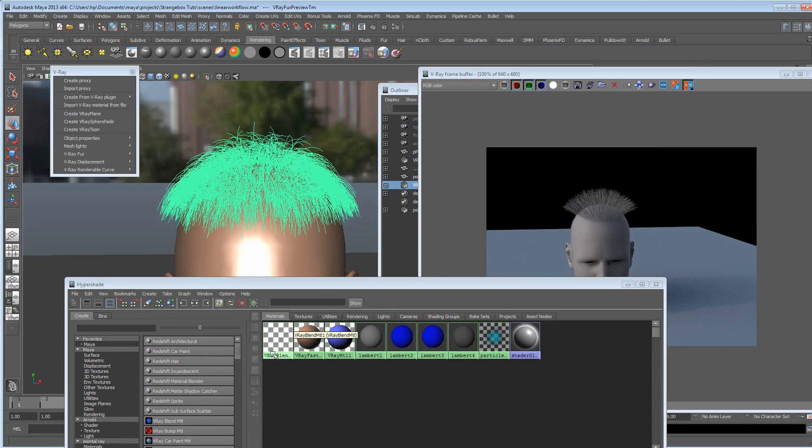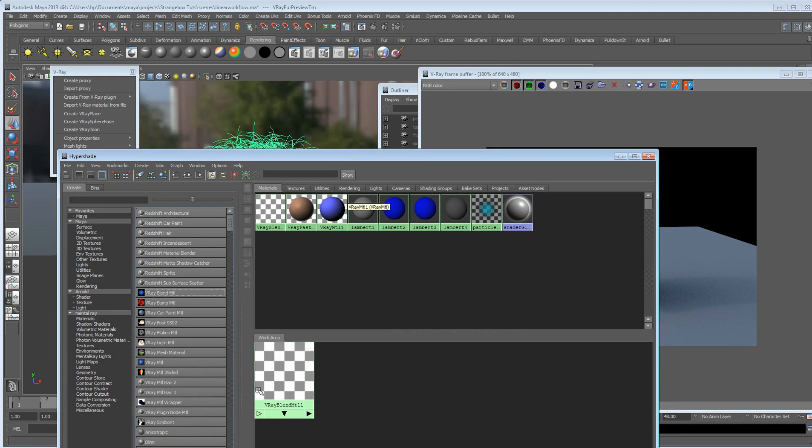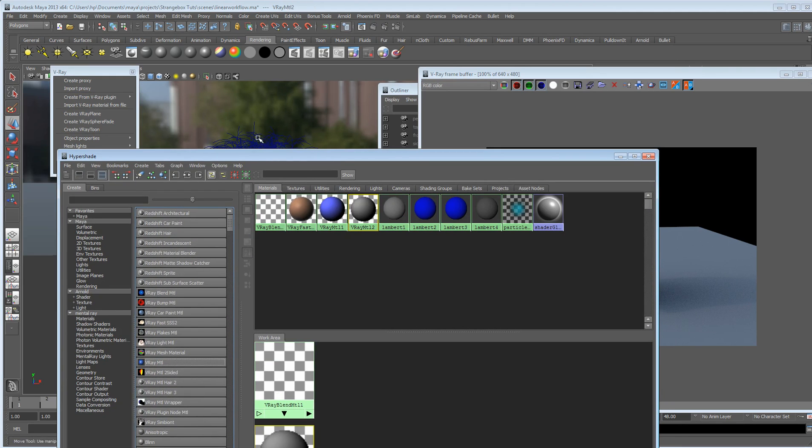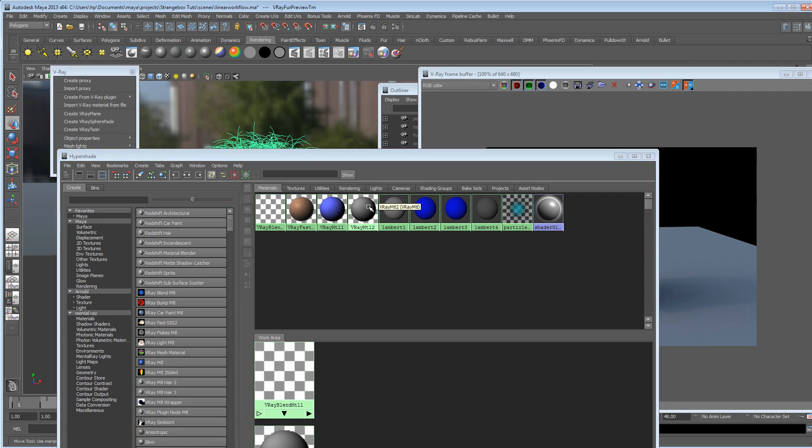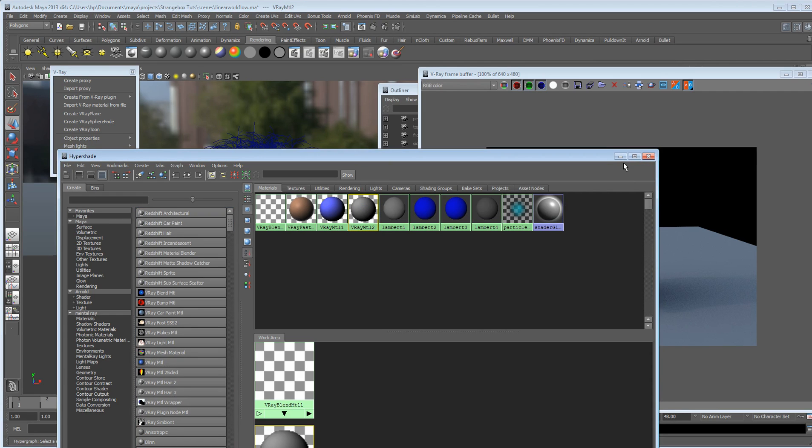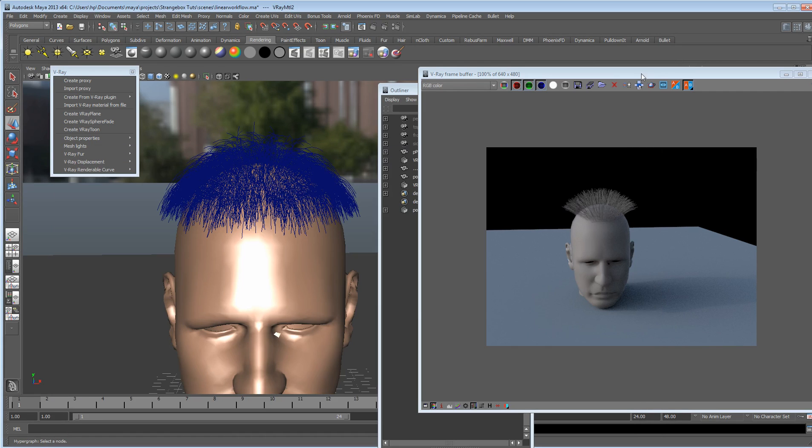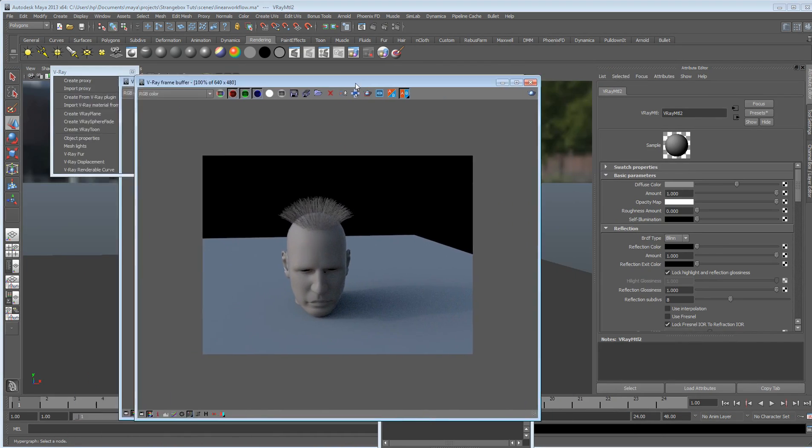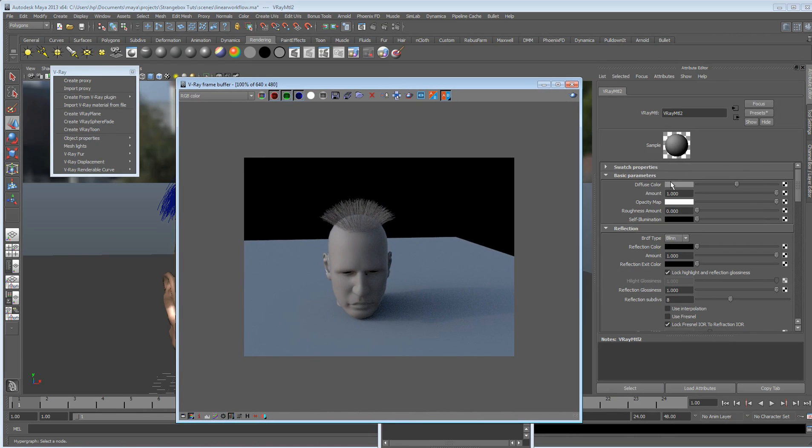But you just select the hair, and then add, did my, no, I created a blend. Oops, my problem. Let's just select the hair, and add that to it. And let's open up the attributes of that, and we can just choose a color. I don't know. Let's just go yellow.